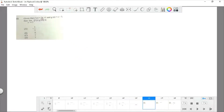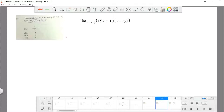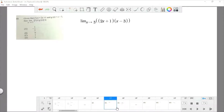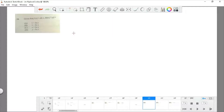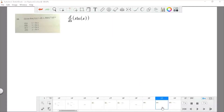Question 33: given that f(x) equals 2x plus 1 and g(x) equals x minus 3, find the limit as x approaches 3. You simply plug in the value of x, and simplifying it gives a result equal to 0.